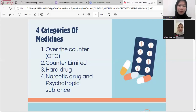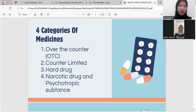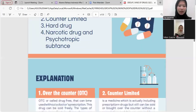There are four categories of medicine: number one, over the counter; number two, counter limited; number three, hard drug; number four, narcotic drug and psychotropic substance. Jadi ada empat kategori mengenai obat-obatan: yang pertama obat bebas, yang kedua obat terbatas, yang ketiga obat keras, dan yang keempat narkotika dan psikotropika.